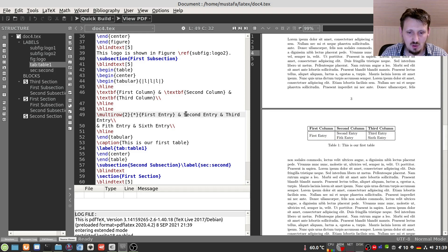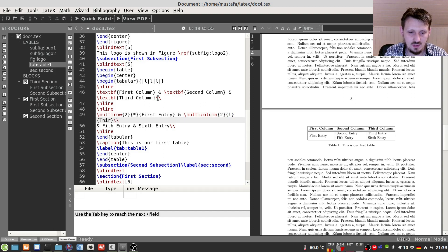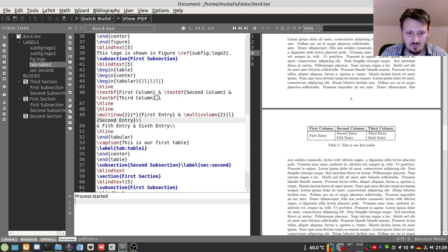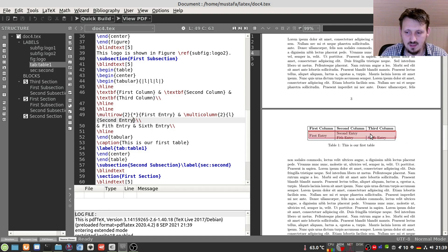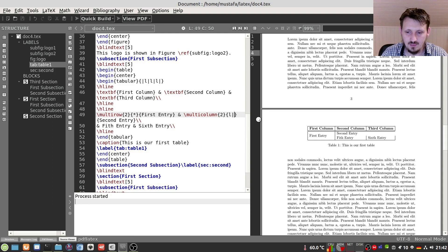In addition to 'multirow', we can also use 'multicolumn'. To combine, say, the second and third entries, we use '\multicolumn{2}{l}{second entry}' — the first argument is the number of columns to combine, the second is the alignment, and the third is the content. After compiling, these two columns are combined. However, the vertical line at the end may be missing, so we add '|' after the alignment character inside 'multicolumn'. Now everything looks smooth.